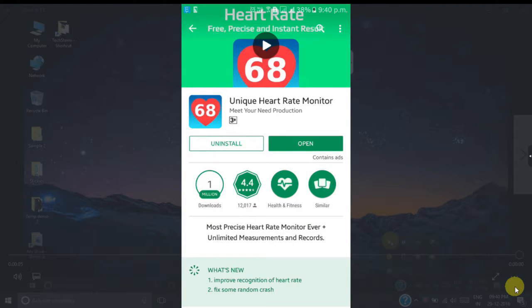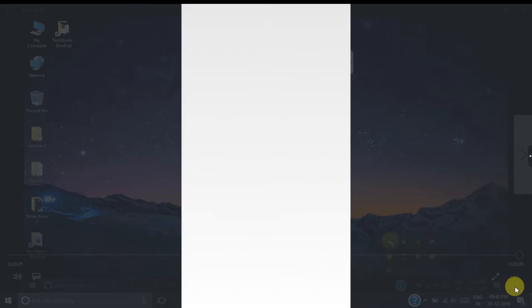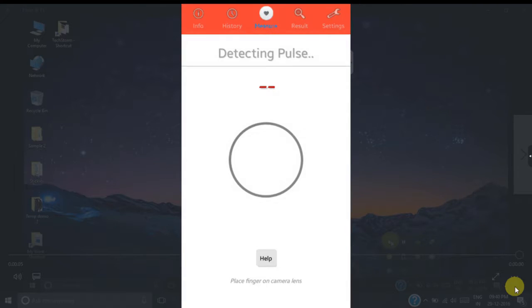Now you can see the app has been loaded and its title is Unique Heart Rate Monitor. Its icon looks like a heart rate symbol. As I have already installed this app, I'm not going to install it again. If you haven't installed it, please make sure you install this app from the Play Store. Now just open this app once it gets installed completely.